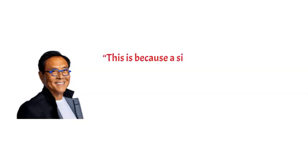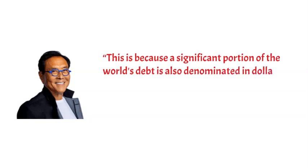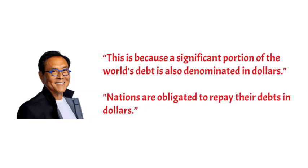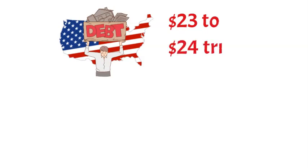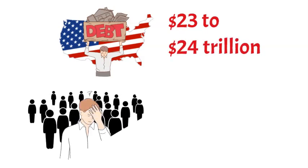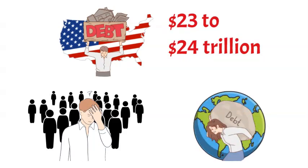According to Kiyosaki, this is because a significant portion of the world's debt is also denominated in dollars, and as a result, nations are obligated to repay their debts in dollars. Moreover, the national debt of the U.S. is now estimated to be somewhere around $23 to $24 trillion. However, what a lot of people don't realize is that the rest of the globe has an equivalent amount of debt.